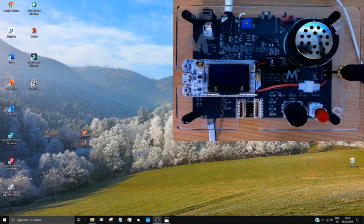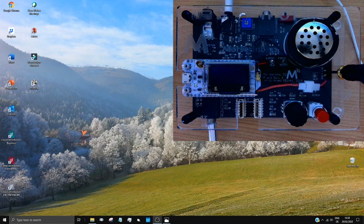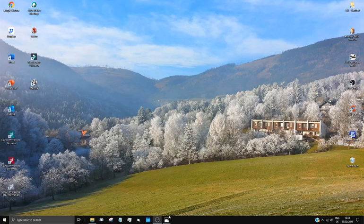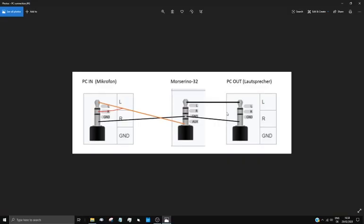We're going to have a look at the connections today. First of all, I'll bring up the connections, which are available at any time in the manual, the MorseRino32 manual.